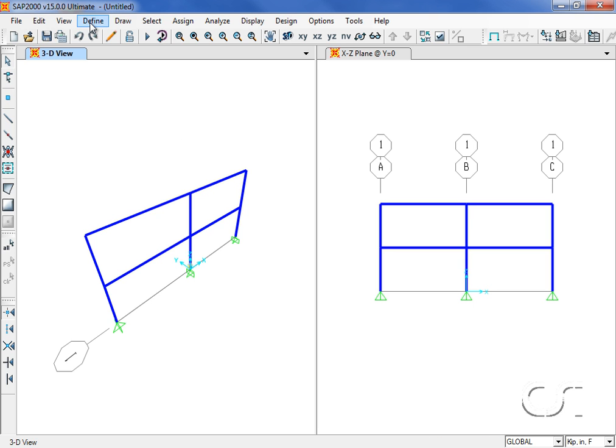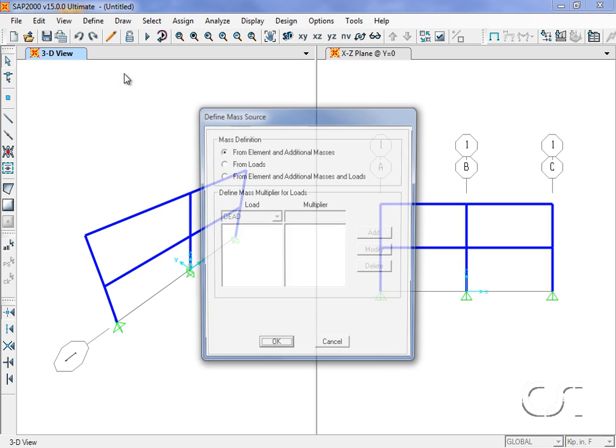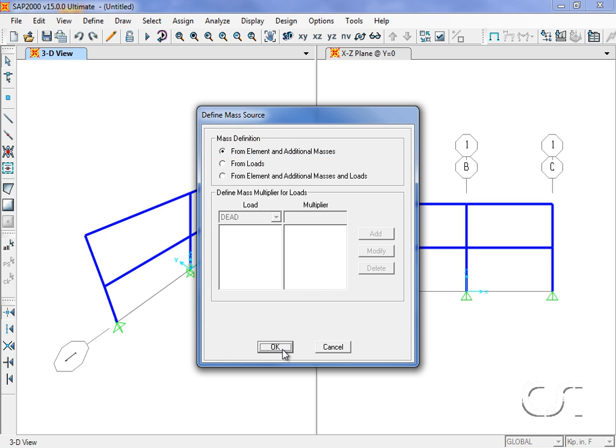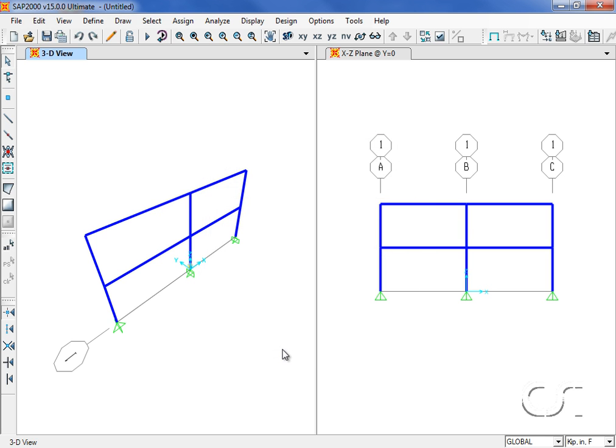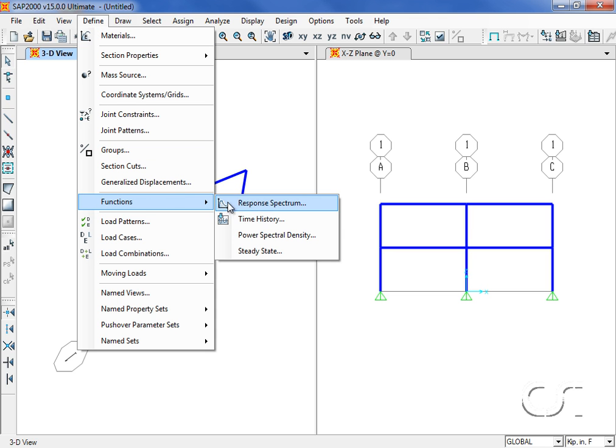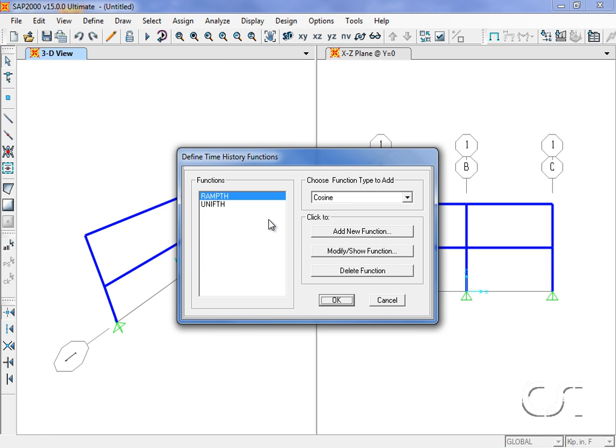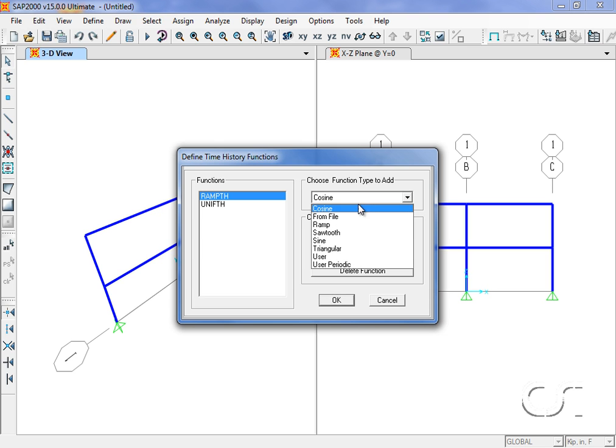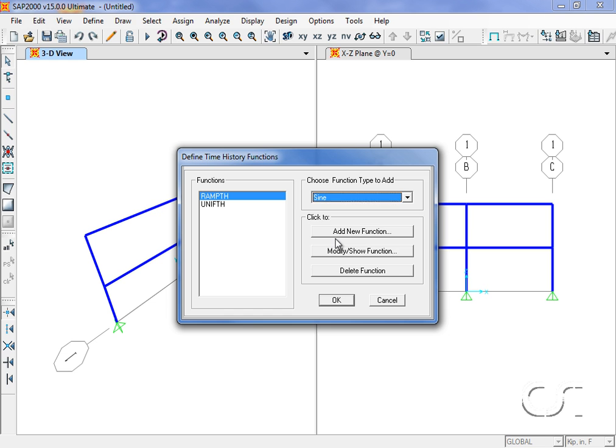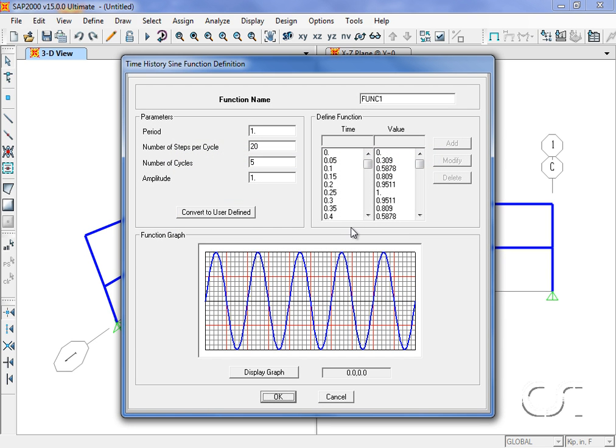Next, we will verify that the mass source is from the elements. Now we will define the time history function to be used. We have many options to choose from.